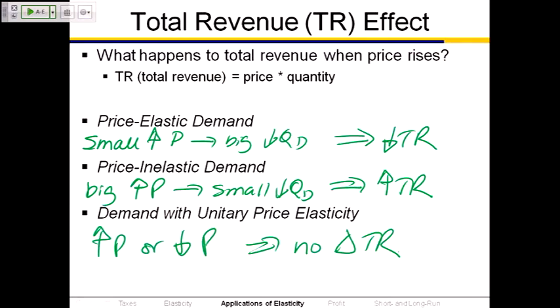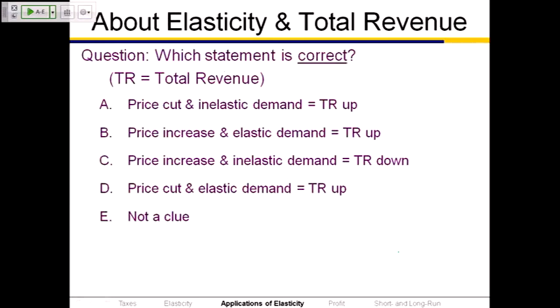Quick question: which statement is correct? A) Price cut with inelastic demand makes total revenue go up. B) Price increase with inelastic demand makes total revenue go up. C) Price increase with inelastic demand makes total revenue go down. D) Price cut with inelastic demand makes total revenue go up.